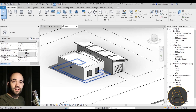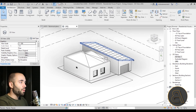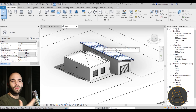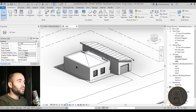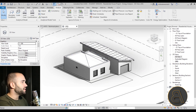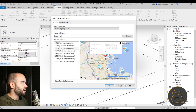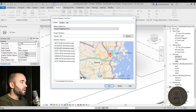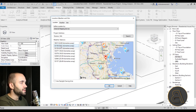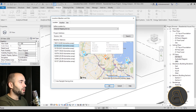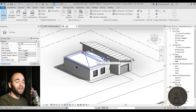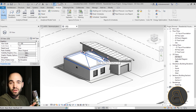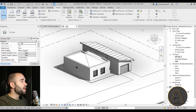One more important thing for energy analysis is the location of your building, since climate is really important. To set that up, go to the Analyze tab and open Project Location. Currently it's set to Boston by default — I'll leave it as is, but here we have weather stations and you can select one and hit OK. Revit will use that weather station to get weather information for your location to perform all of the analysis.